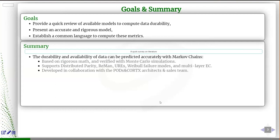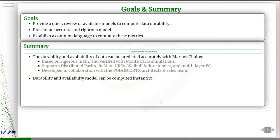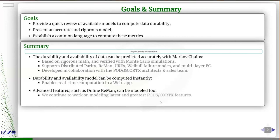The takeaways will be that there are good models out there for modeling durability, and my favorite is Markov chain analysis — because it's based on rigorous math and you can confirm answers with simulations. You can use this methodology to solve complex problems like distributed parity, REMAP, UREs, and other technologies requiring advanced modeling. All of this work was developed in collaboration with folks from PODs and Cortex architects, and we are committed to sharing results with the open source community.